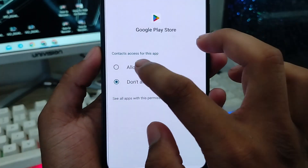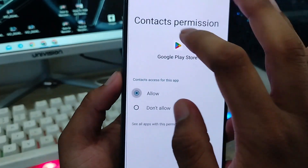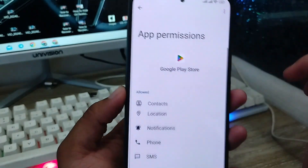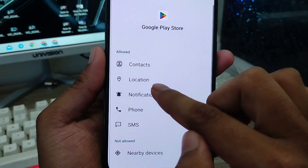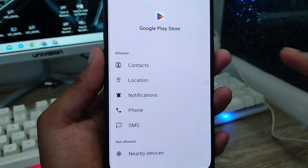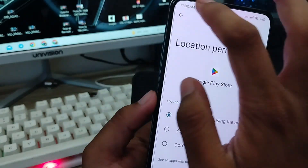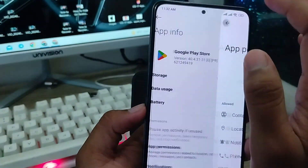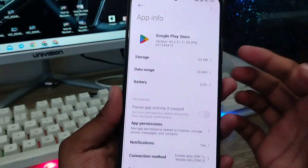You're going to enable that one. Also, make sure that your Files and Location permission is going to be enabled. Go back from here.